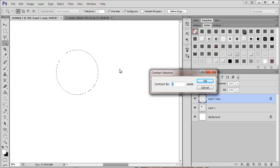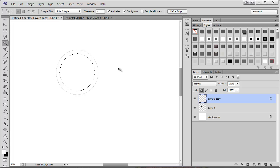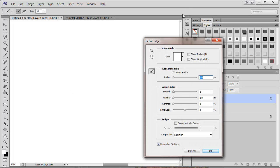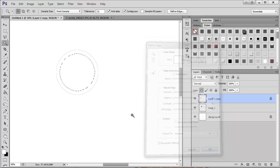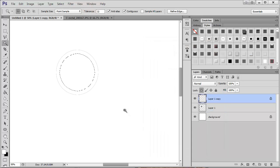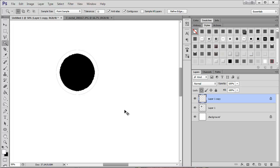Now I want to contract basically how big I want the border. Let's try 30. That looks pretty good. Then I'm just going to click here and smooth it out a bit. You can see this is already set to 2.